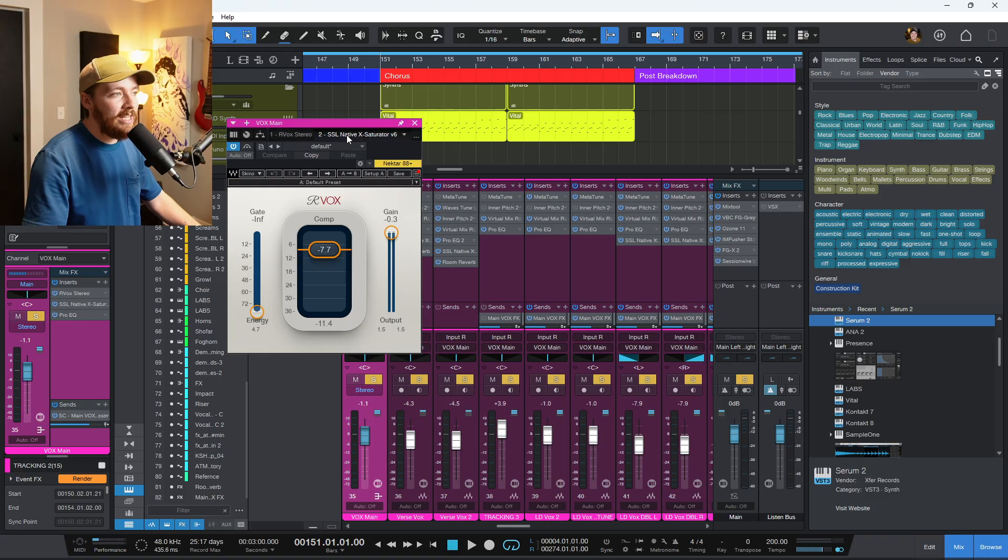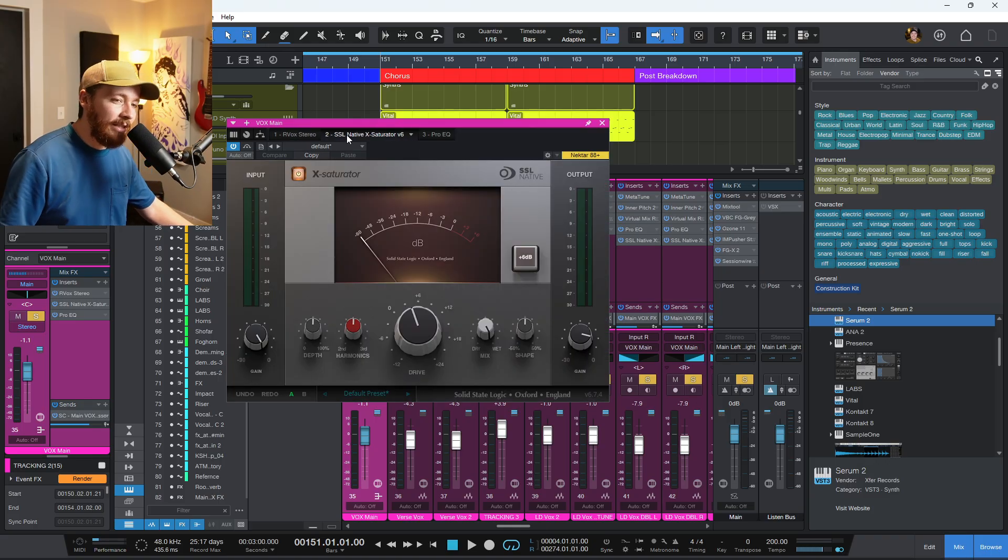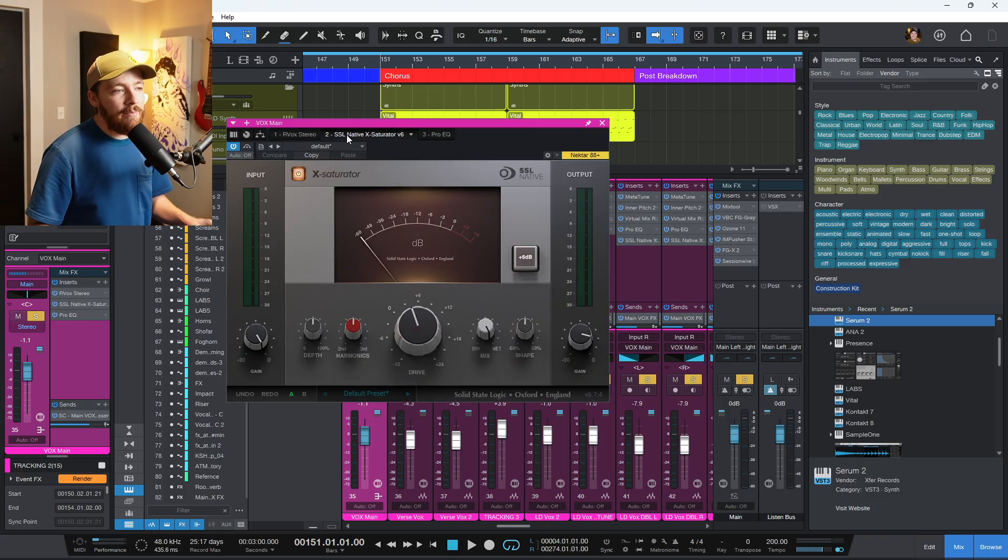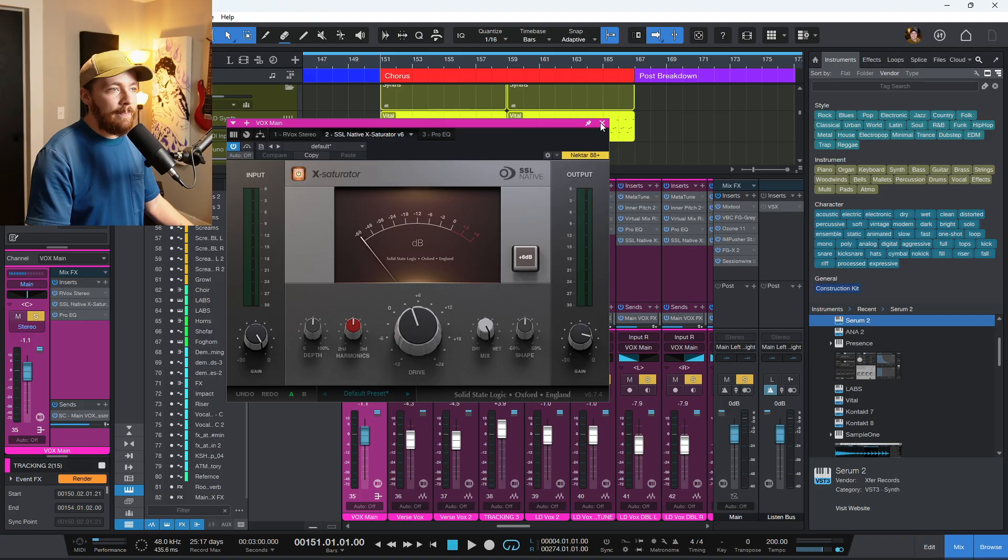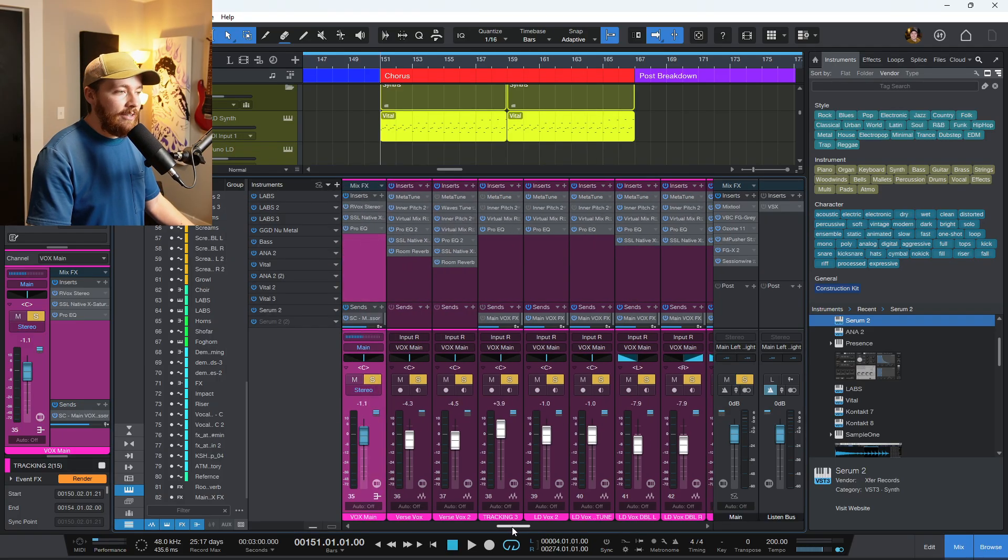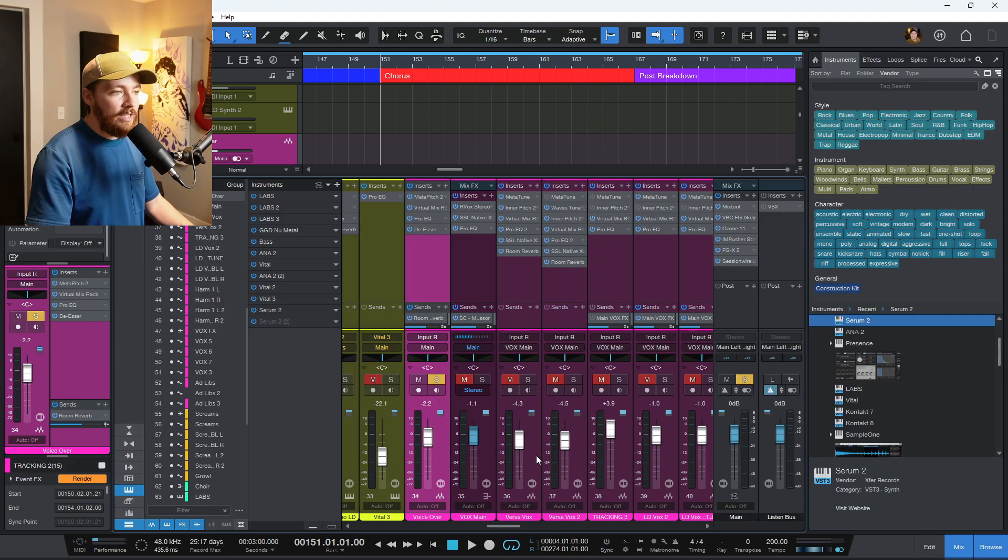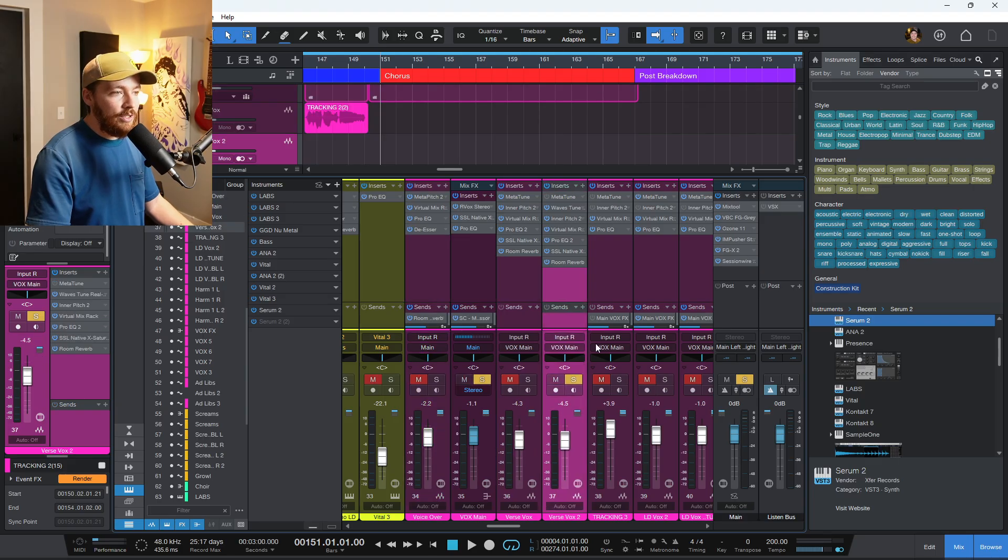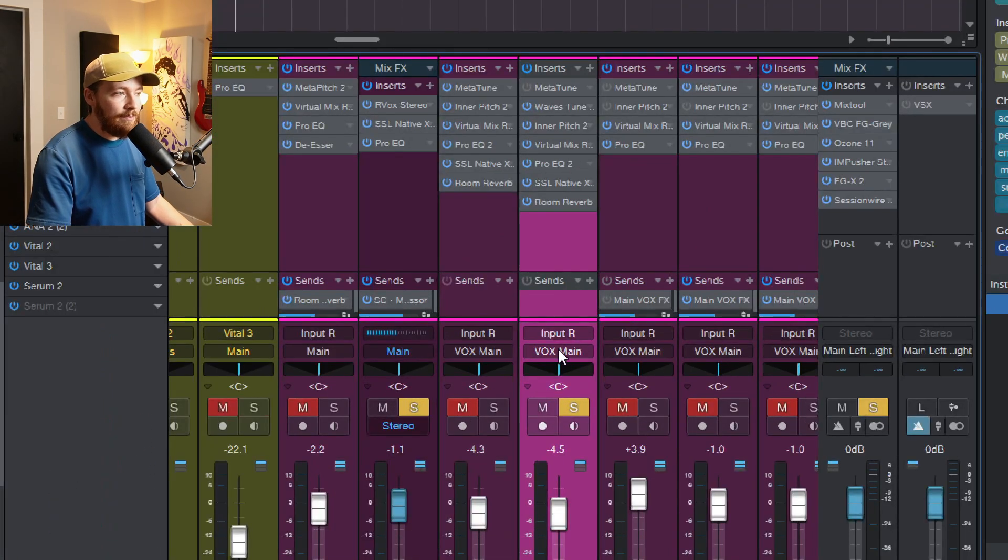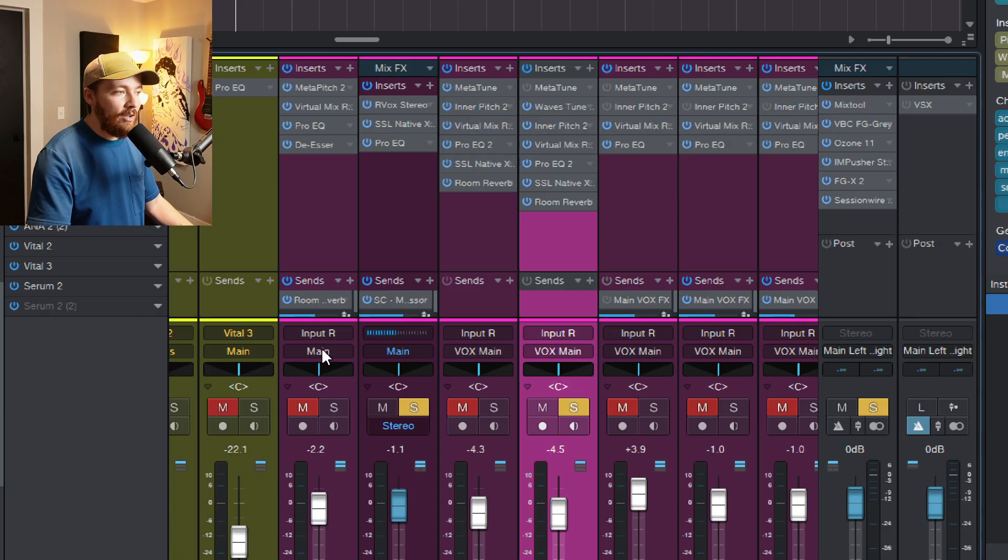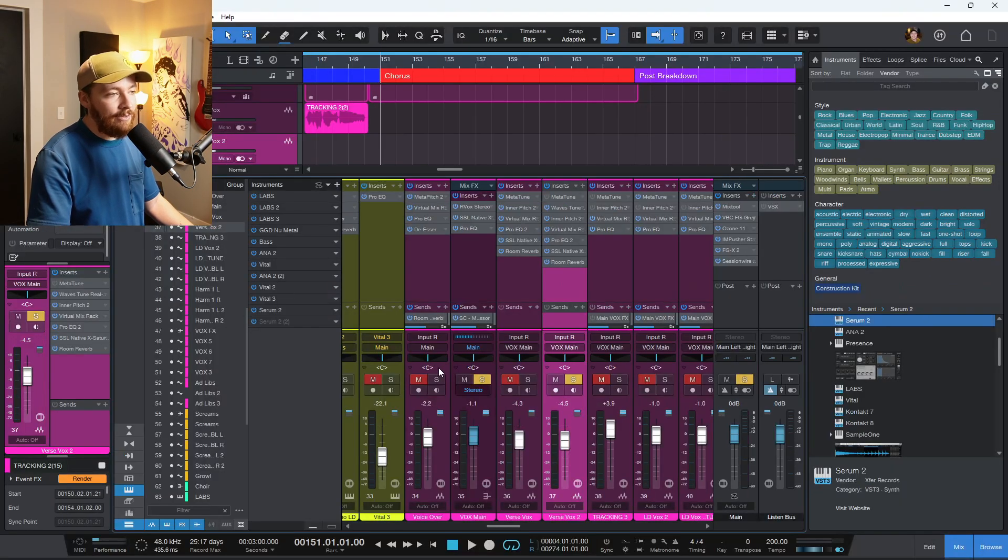Just trying to glue all the vocals together and then give them a little bit of grit before they eventually go to the main bus. So you can see everything here is being routed to this bus. So all of these vocals are going to vox main and then that is going to the main out. So those are the two differences.